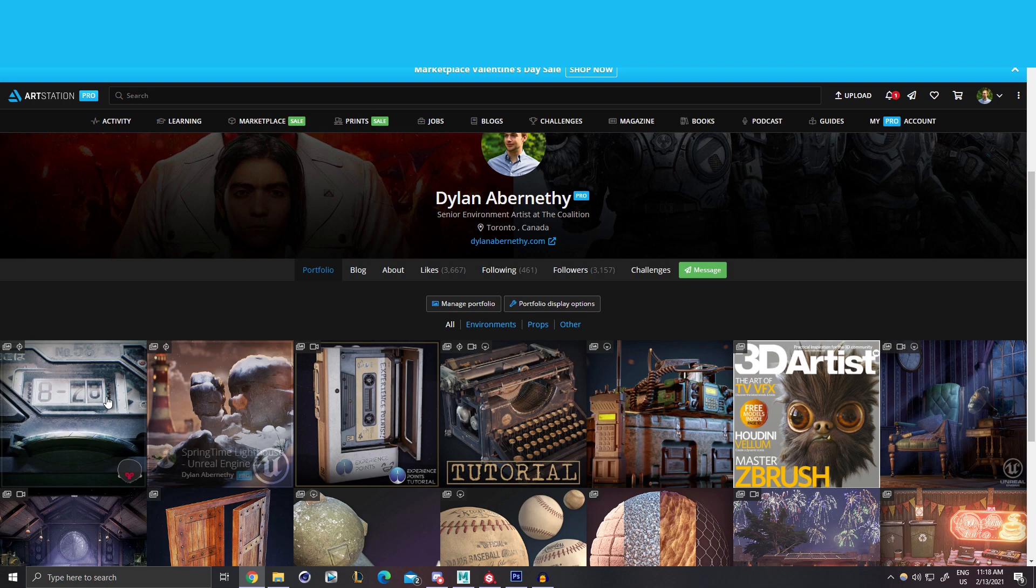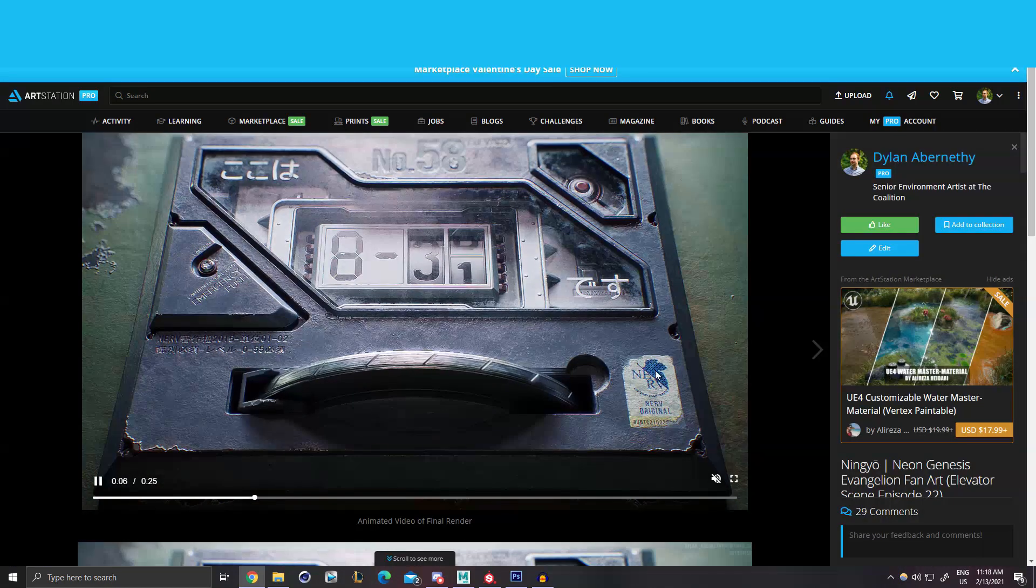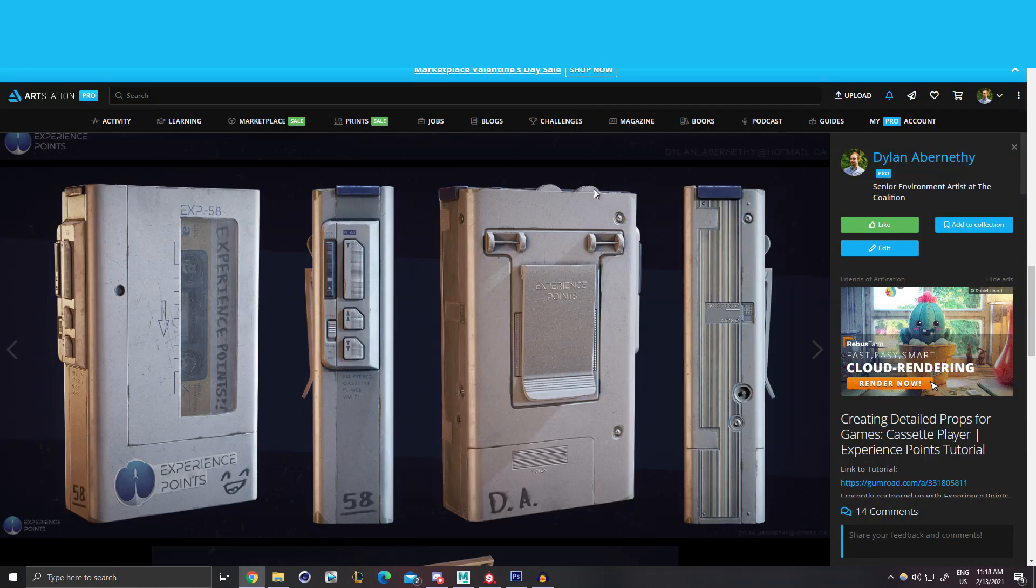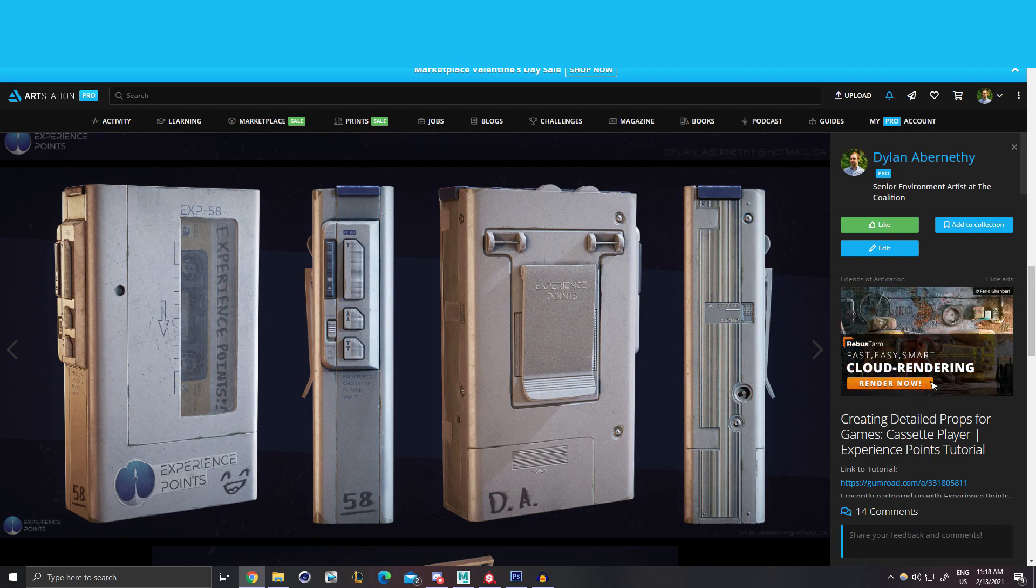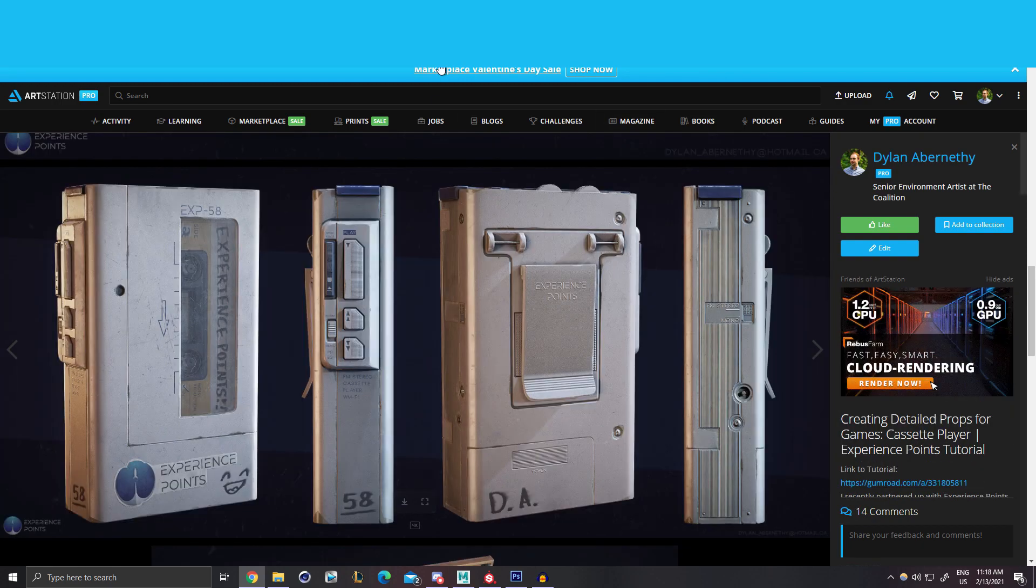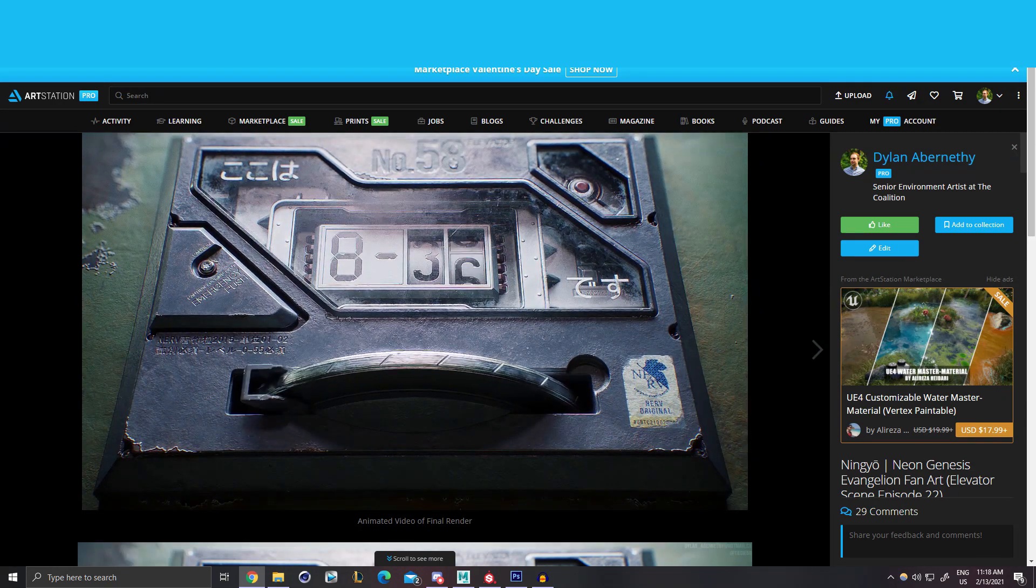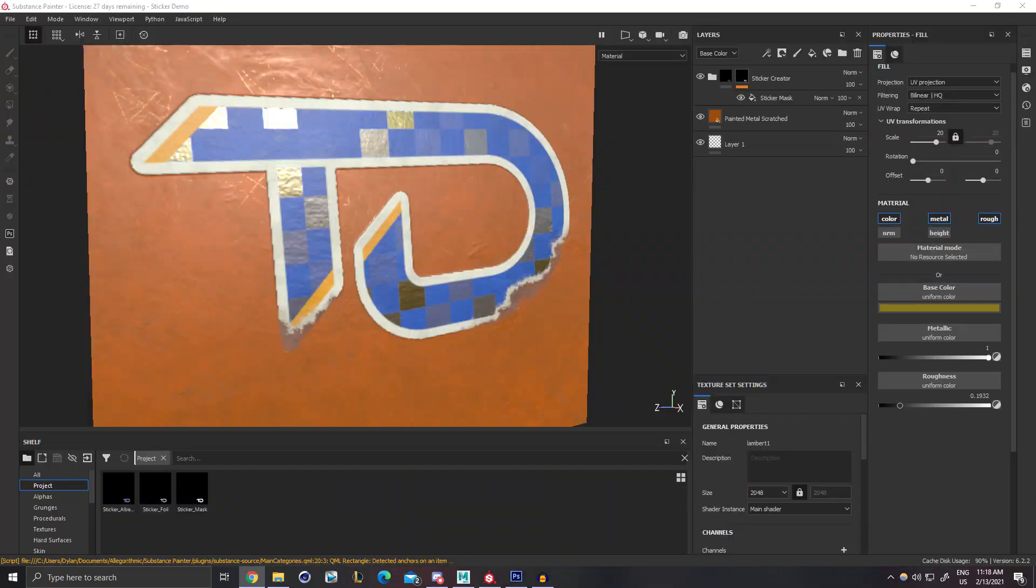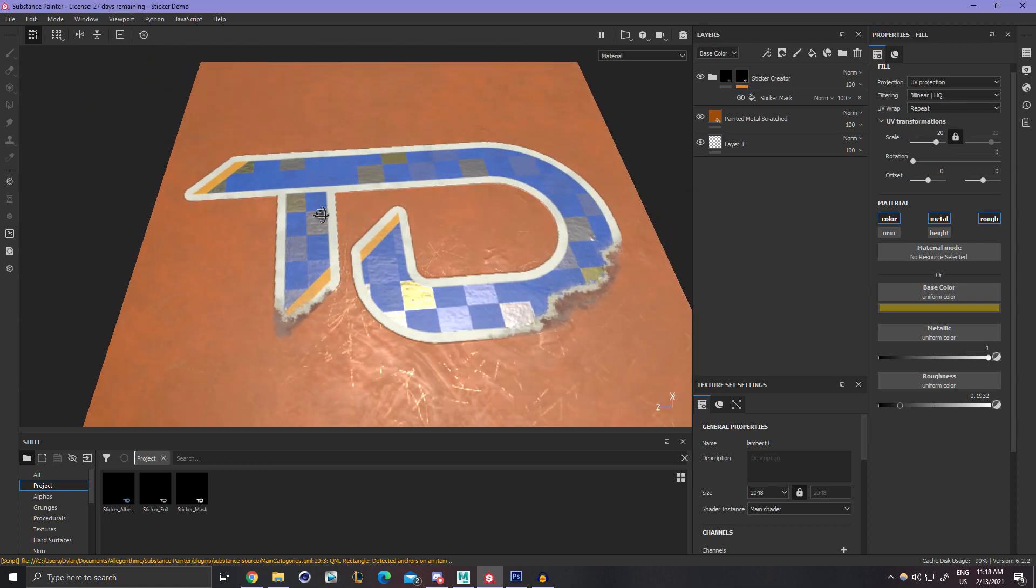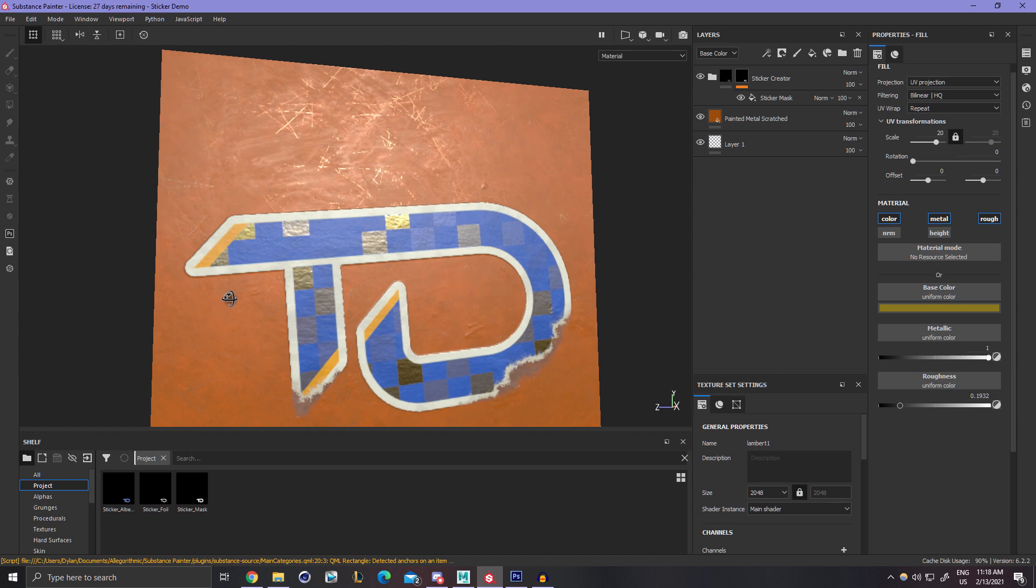I ended up throwing this together because I realized my last couple of props here, this Ava elevator, the Experience Points cassette player, and the typewriter all had stickers on them and I ended up using a really similar workflow for all three of them. So what I decided to do was make a smart material, a sticker creator smart material. Since I already had it made, I thought I'd put it on my Gumroad for free and quickly explain exactly how you guys can use it as well.